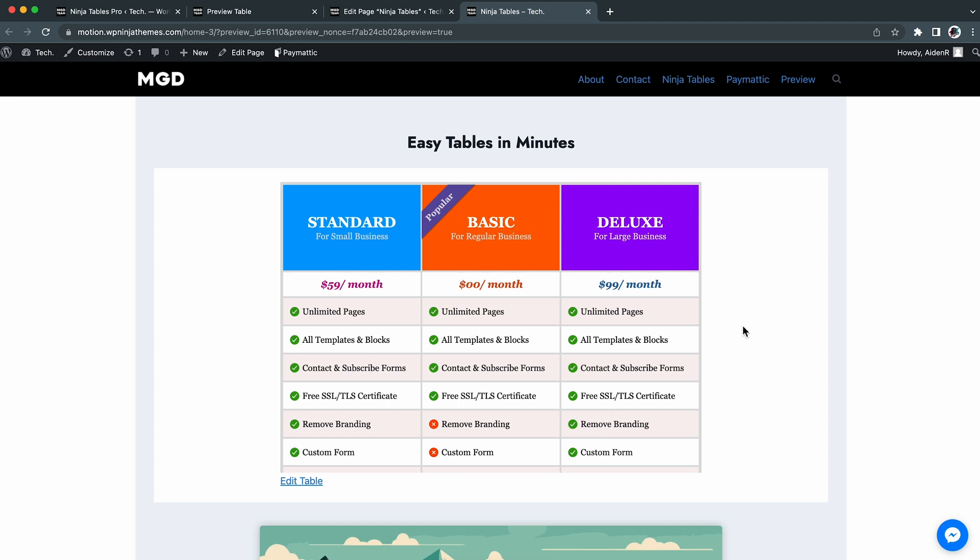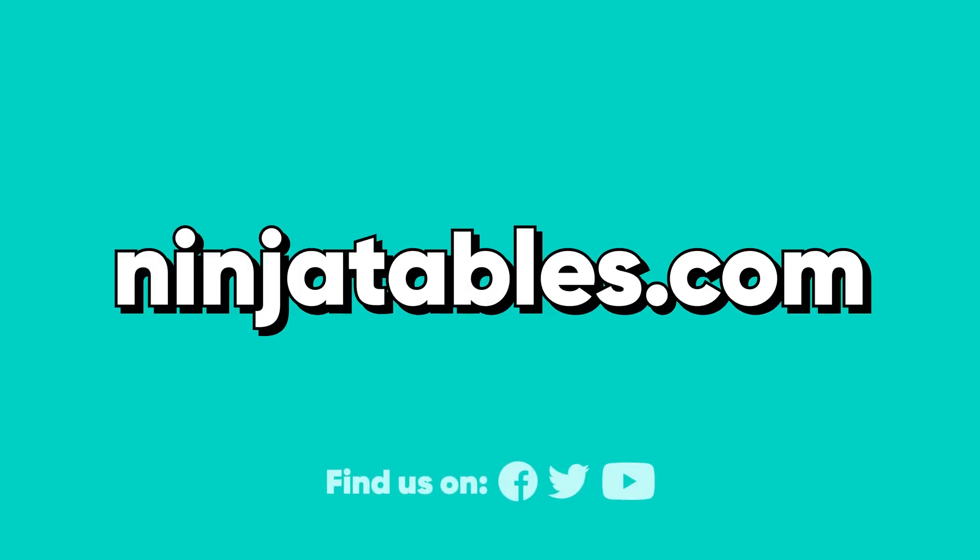So, that's all. Now you know how the Ninja Tables plugin makes things easy. It made my task very smooth and comfortable. Check out our other videos to learn more about the features of Ninja Tables, and have fun using Ninja Tables to make tables easily.